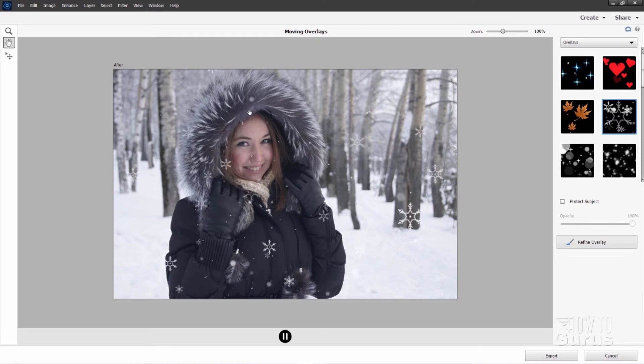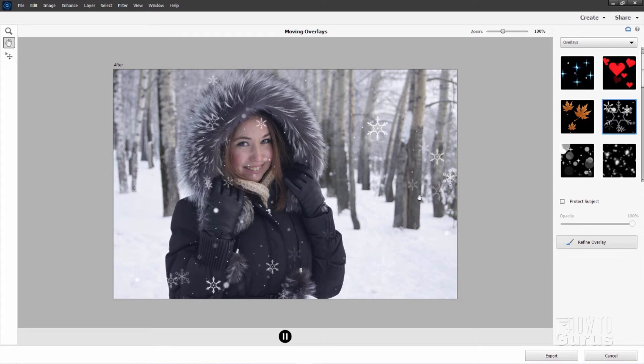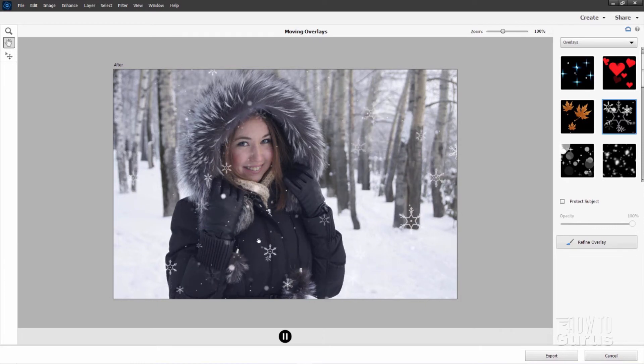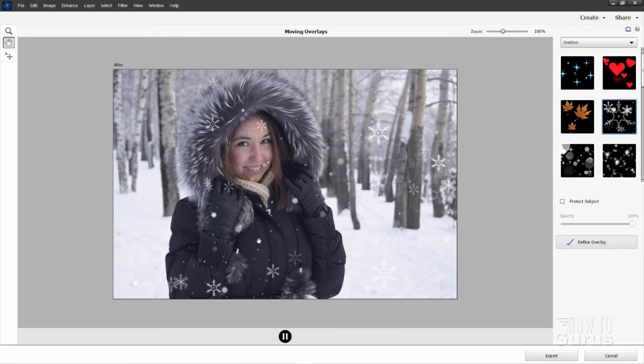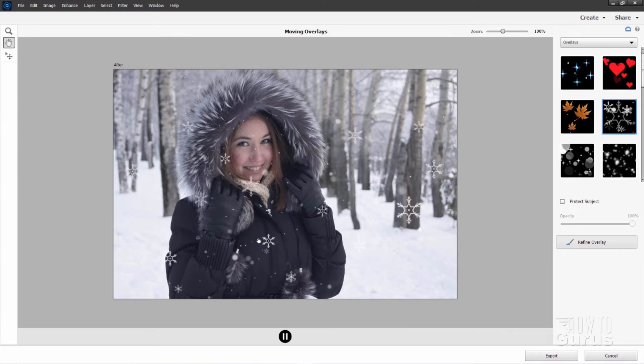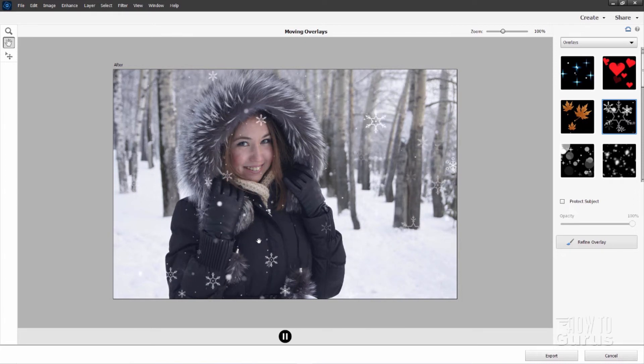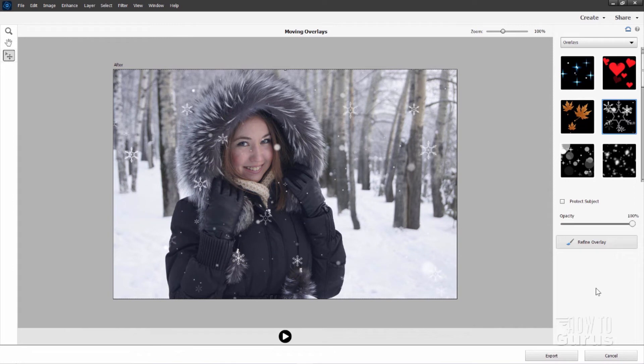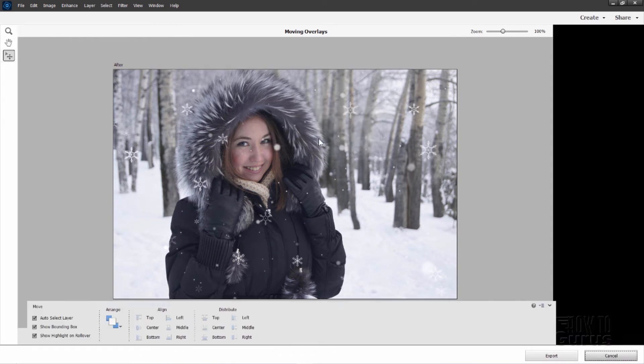It puts on these little video overlays right on top of an image. You can then save it out as a gif file, animated gif, or as an mp4 video file. Okay, back out of that one. Click on cancel. I'm not going to save that.